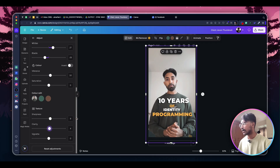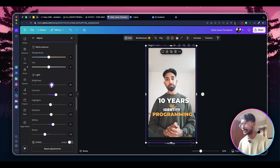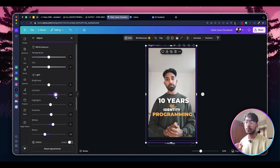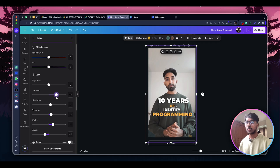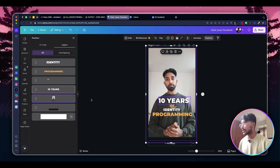You can also pull the brightness up or down, whatever you prefer. Contrast is most important — always try to contrast your photo to make it look more cool or cinematic.